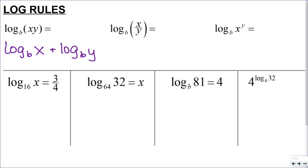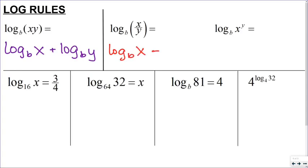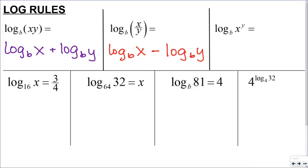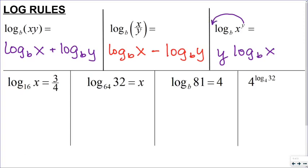The second rule is for the log base b of x divided by y — that equals the log base b of x minus the log base b of y. And our third log rule: the log base b of x to the y equals y times the log base b of x, where you can take the exponent and bring it to the front of the log.